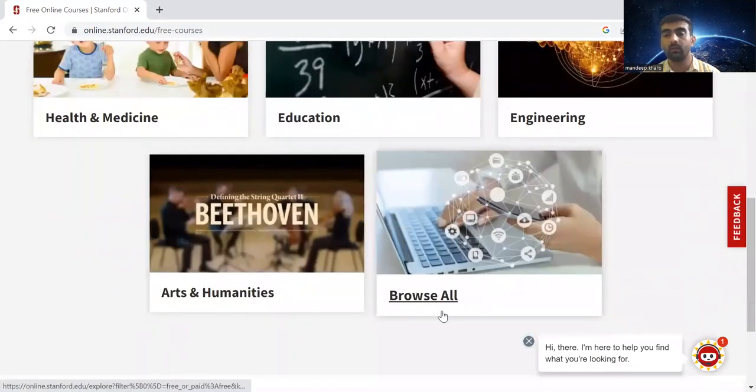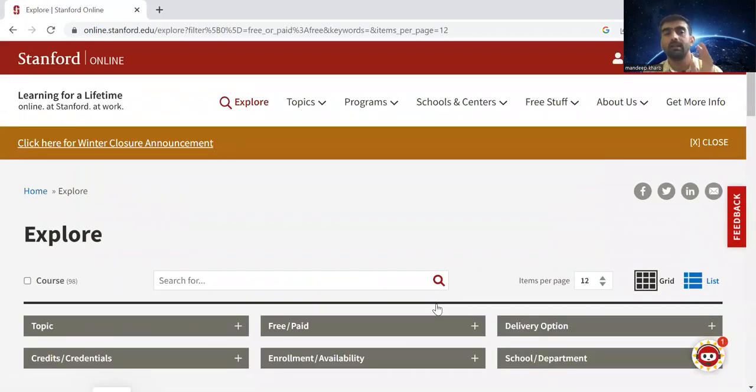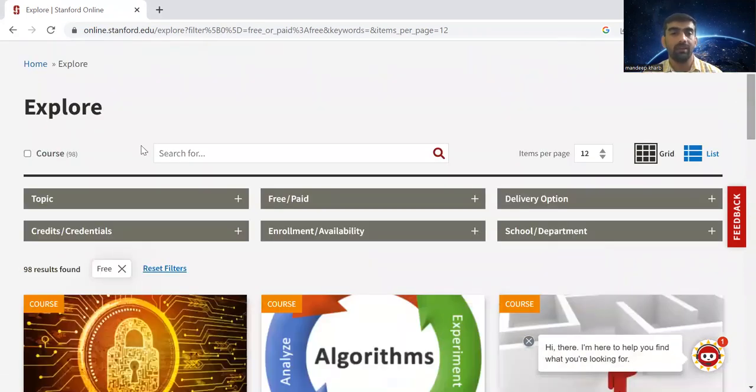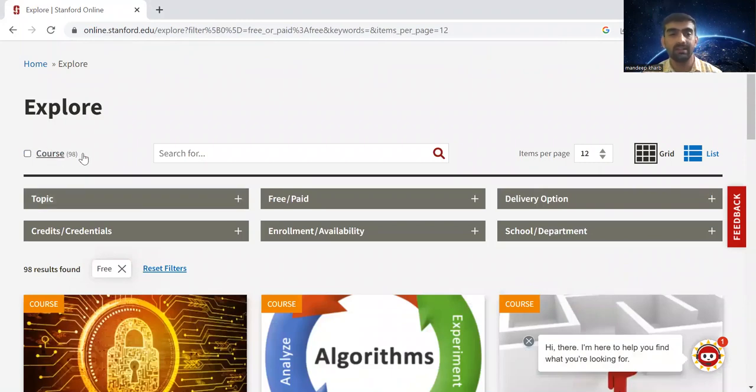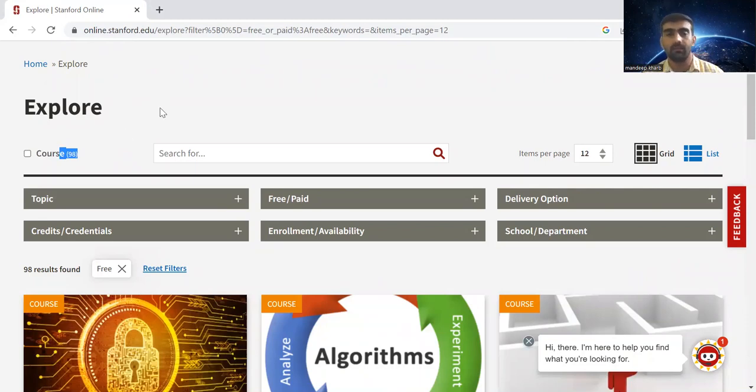If you go to the browser, it will give you all of the online courses which are offered by Stanford free of cost. You can see that there are 98 courses in different categories which are free and offered by Stanford.